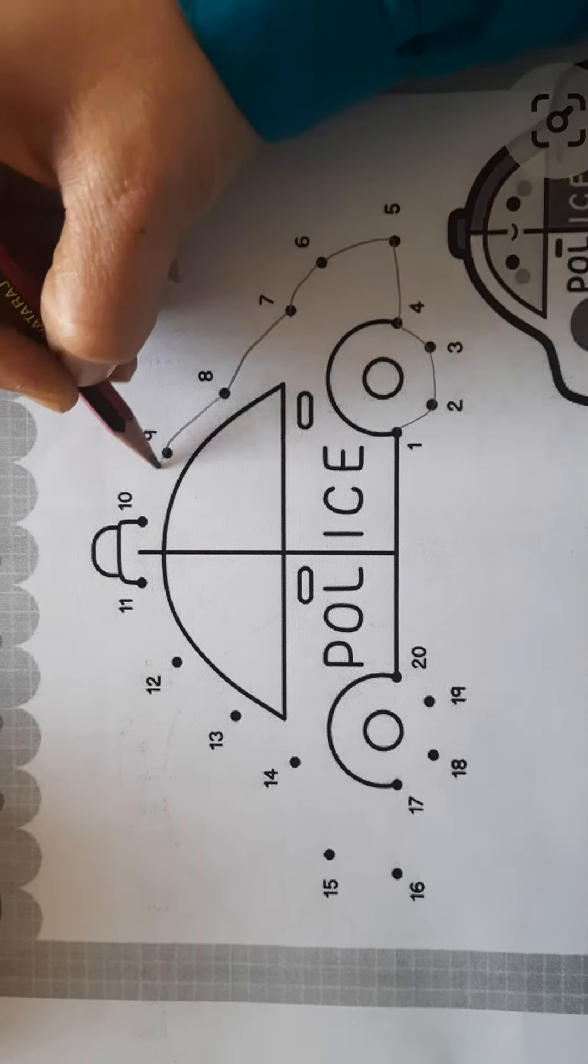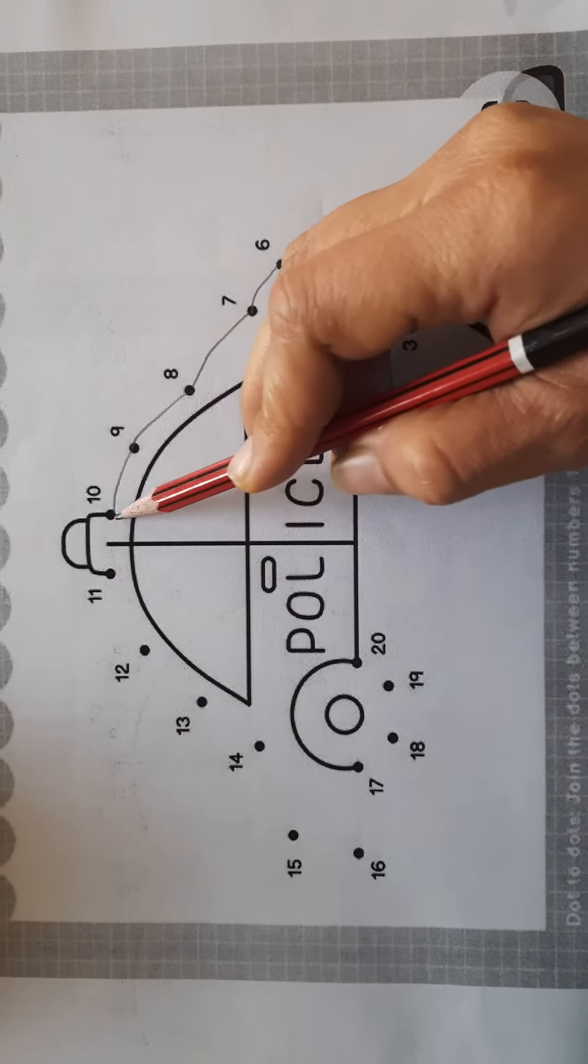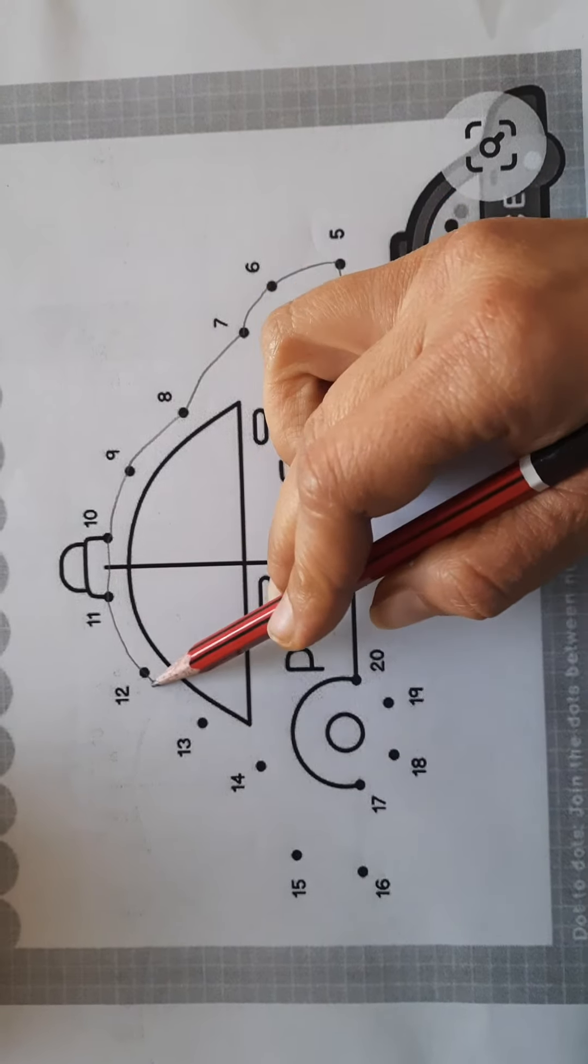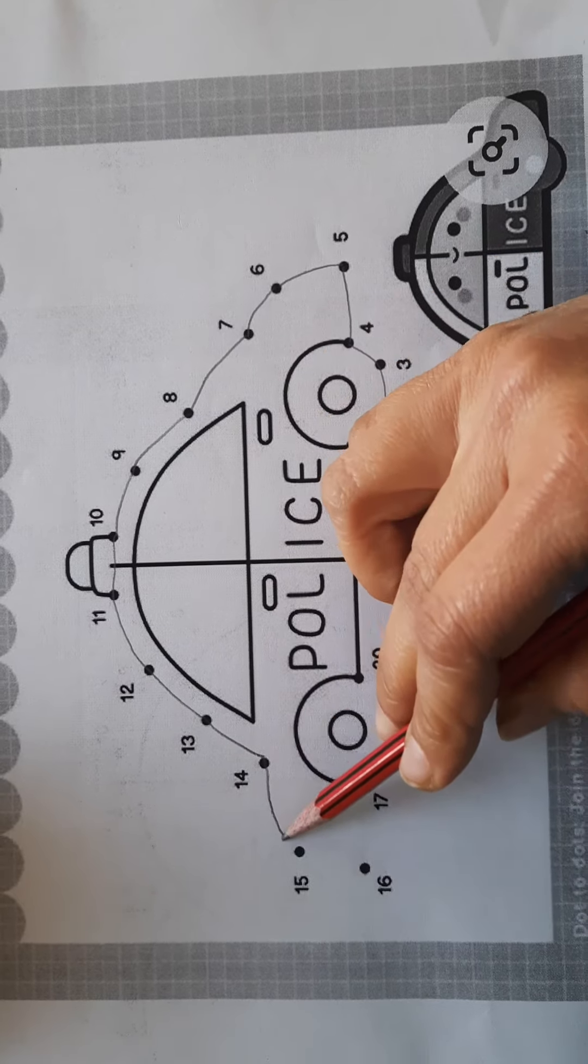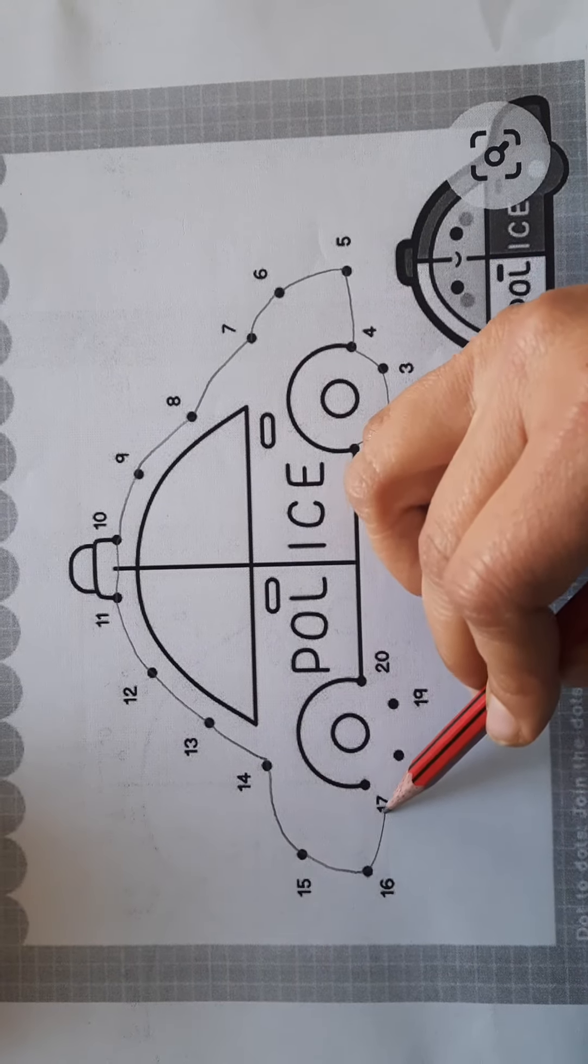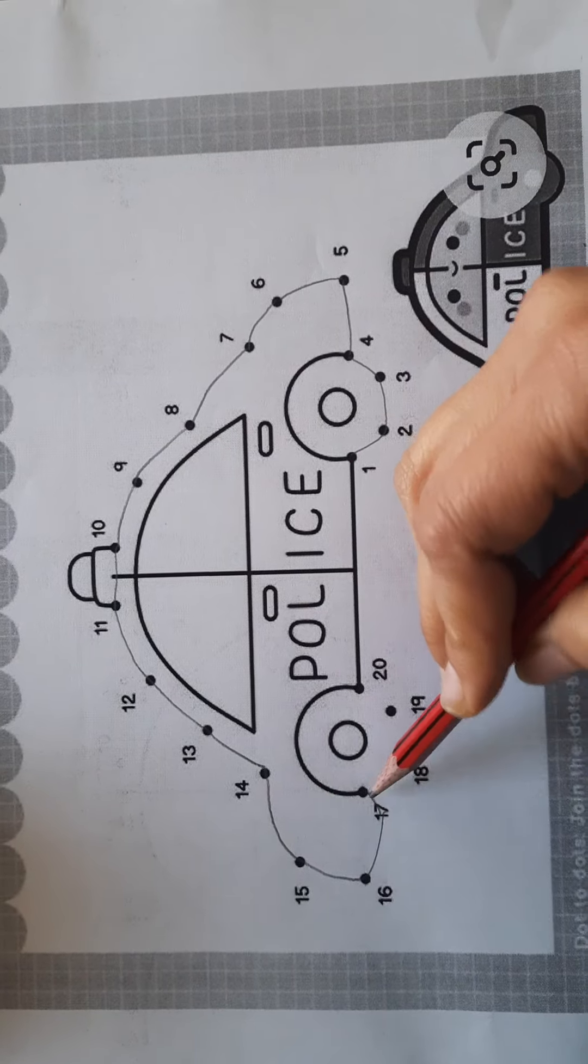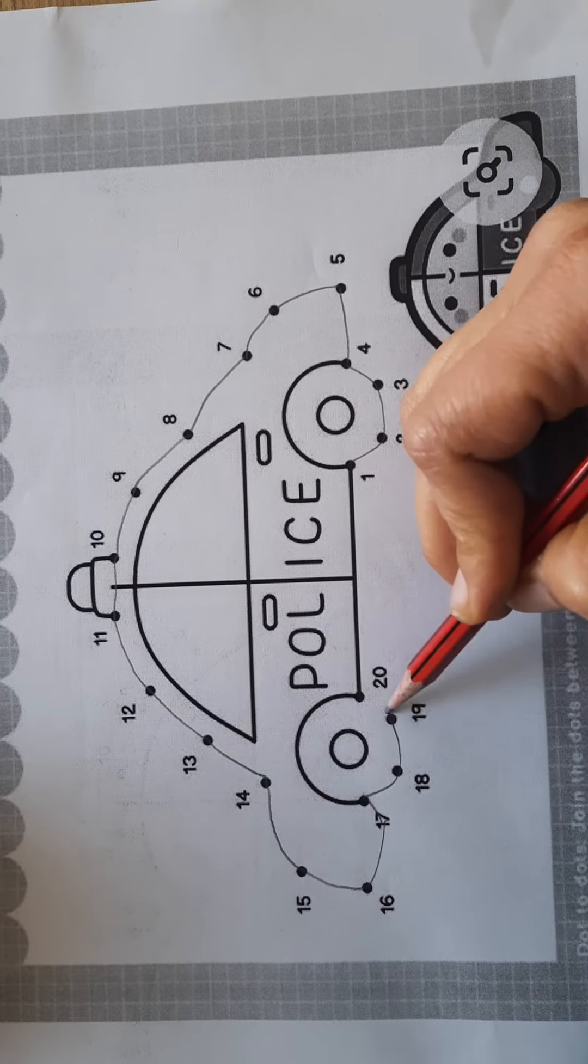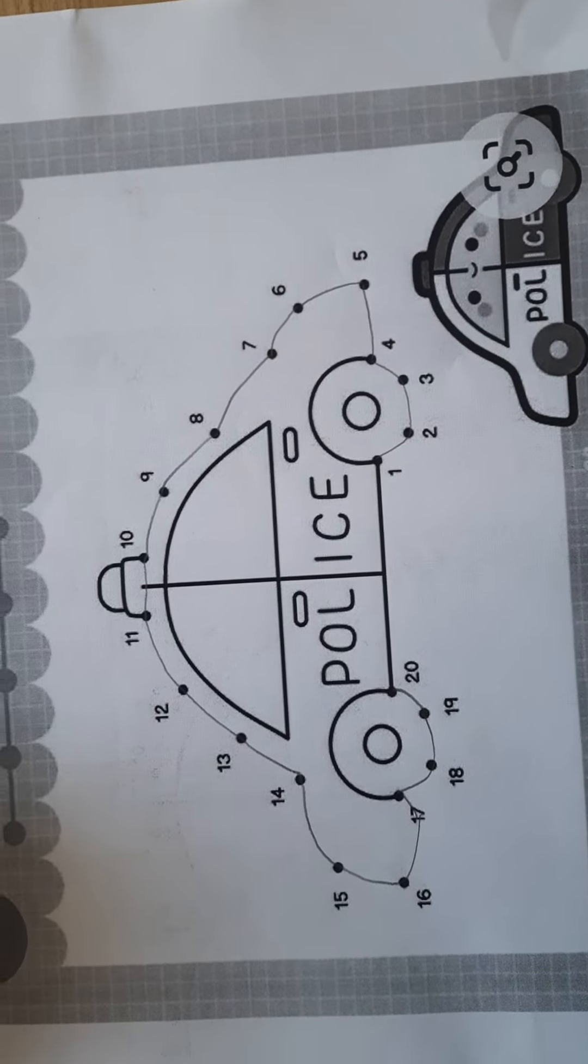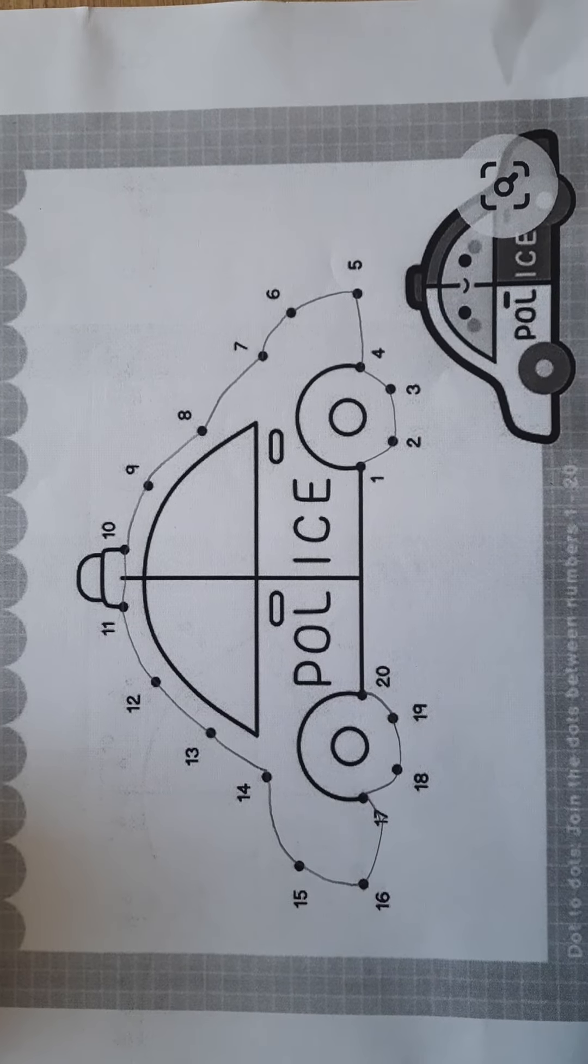9, 10, okay, 11, 12, 13, 14, 15, 16, 17, 18, 19, 20. Now this picture is completed.